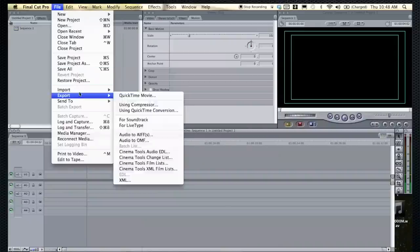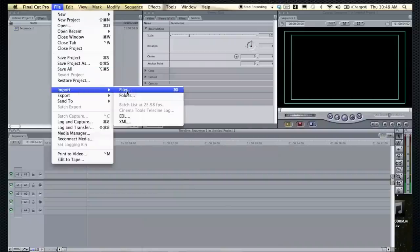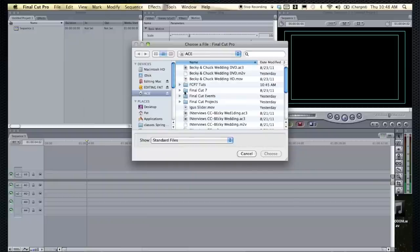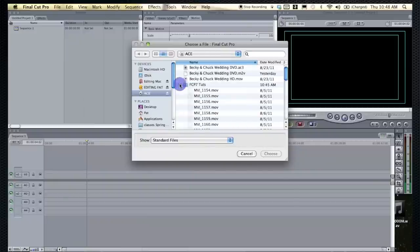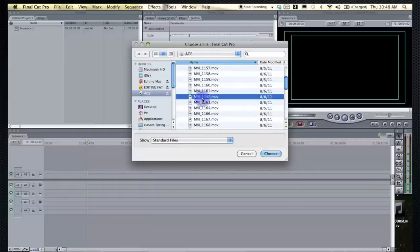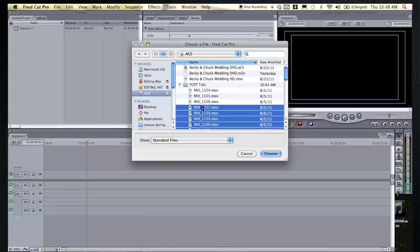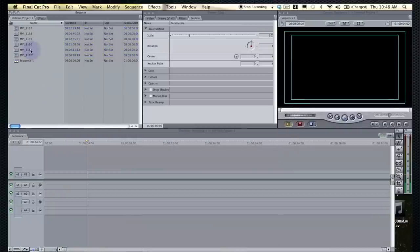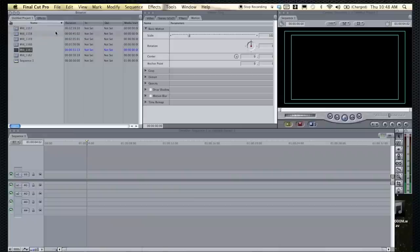So if you have the files already on your computer, all you have to do is file import, and then you can locate the files. And I have a few clips here that I'm just going to upload these ones here. These were clips I shot with my 60D.